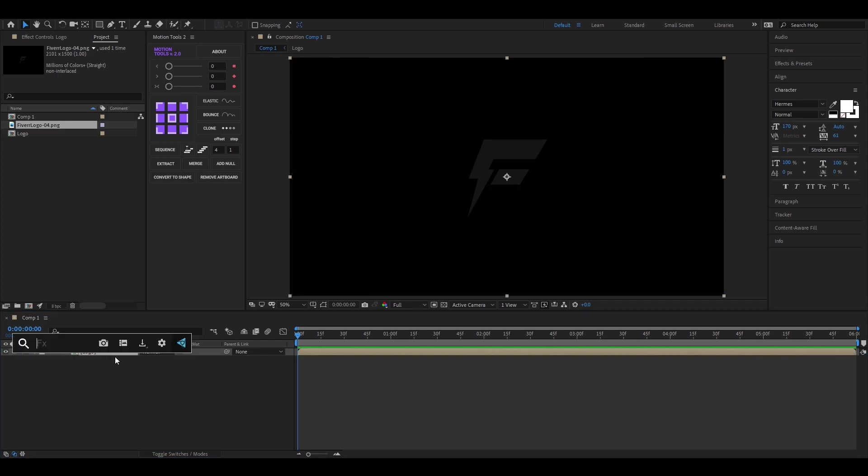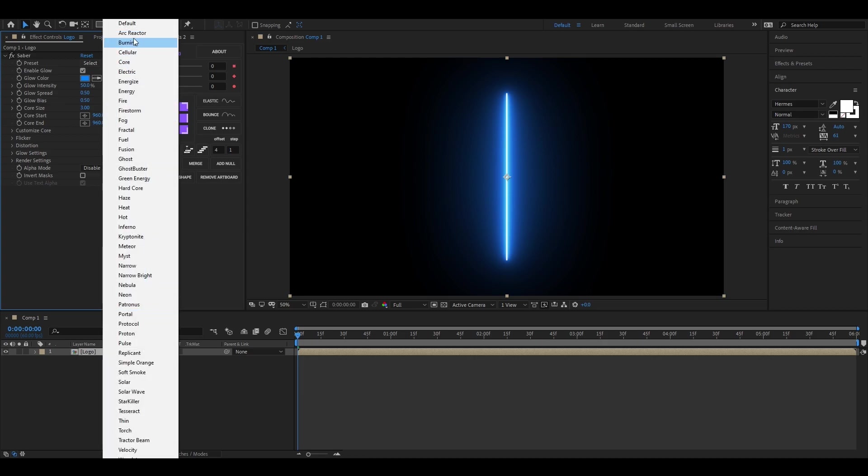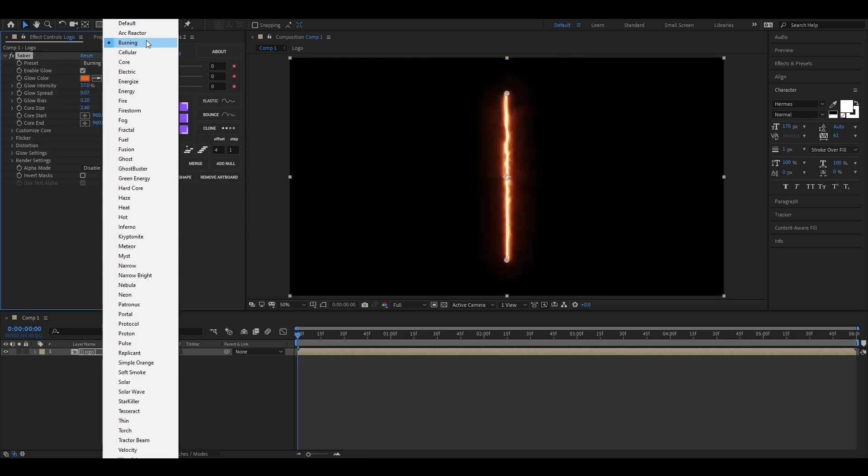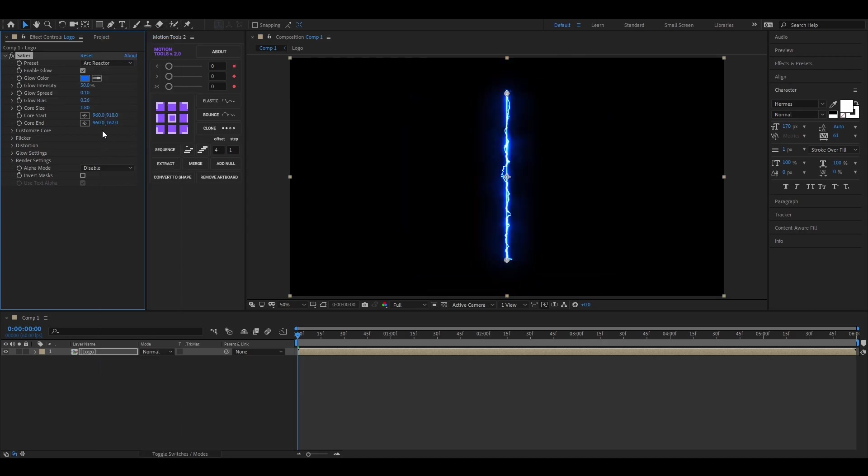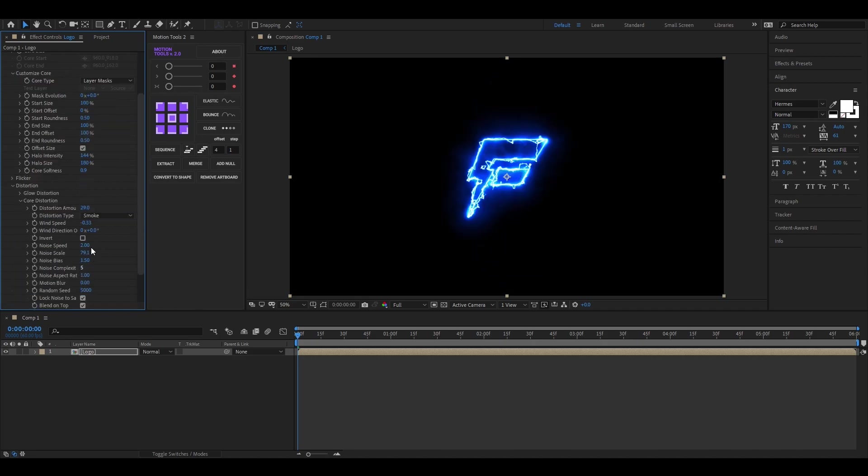Now apply Saber Effect on it. It's a free plugin from Video Copilot. Change the preset to Arc Reactor and also change the Core Type to Layer Mask. Now open Core Distortion and decrease the amount a little bit.